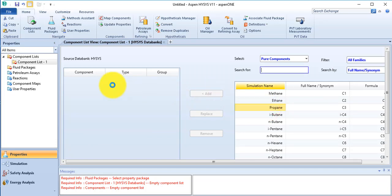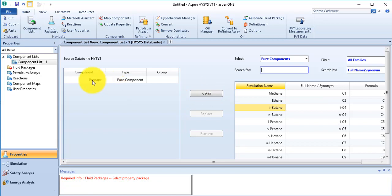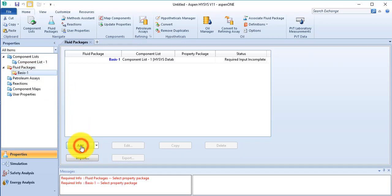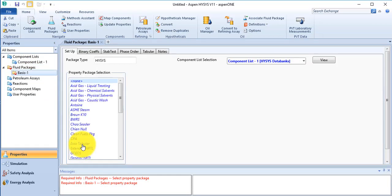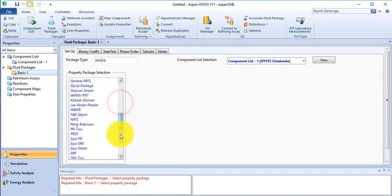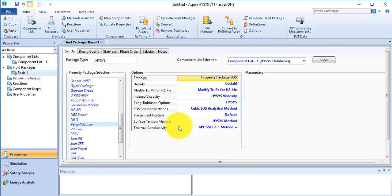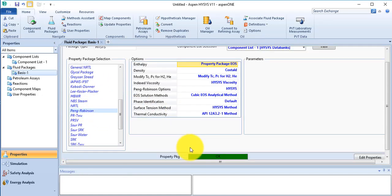Choose the fleet package, click on add button. The fleet package is Peng Robinson. OK.